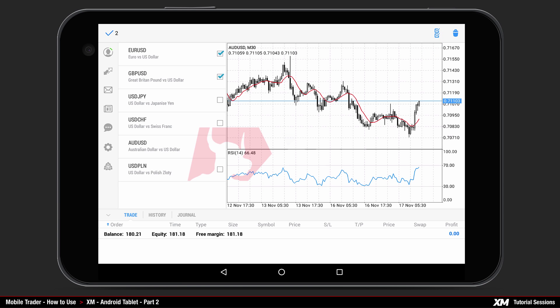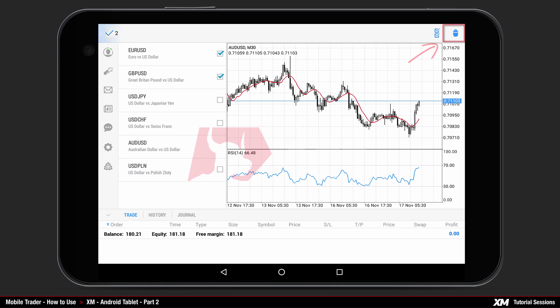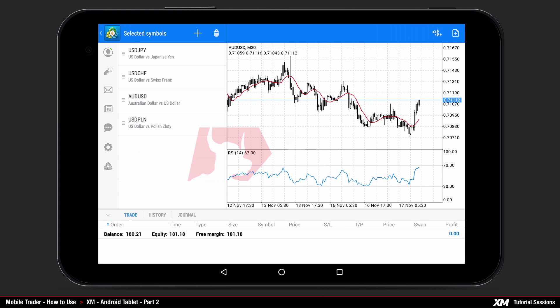Alternatively, you can press the tick button to cancel your decision. By clicking delete, you can see that the first two instruments selected have been removed from the symbols list.